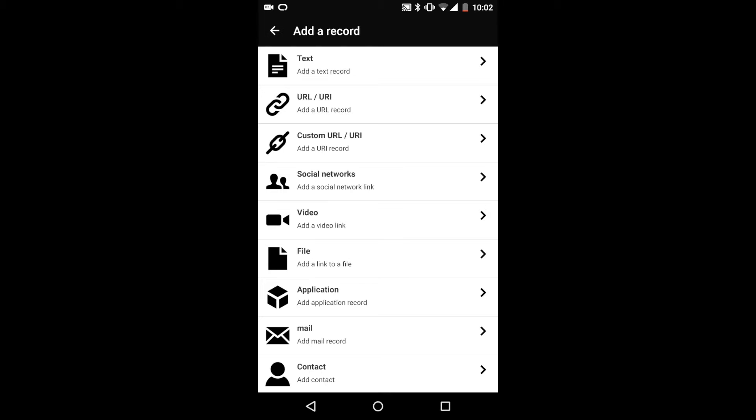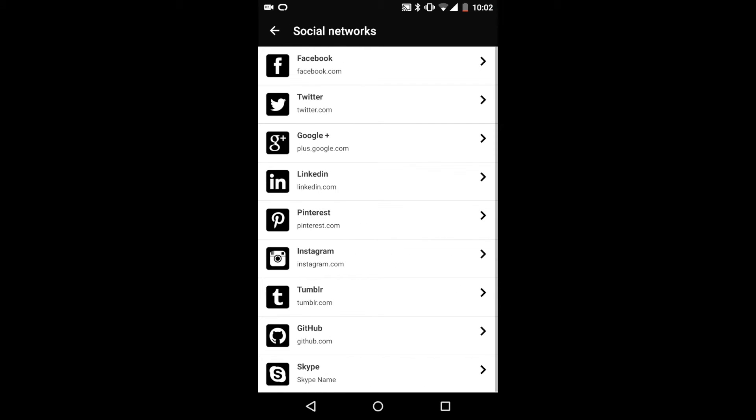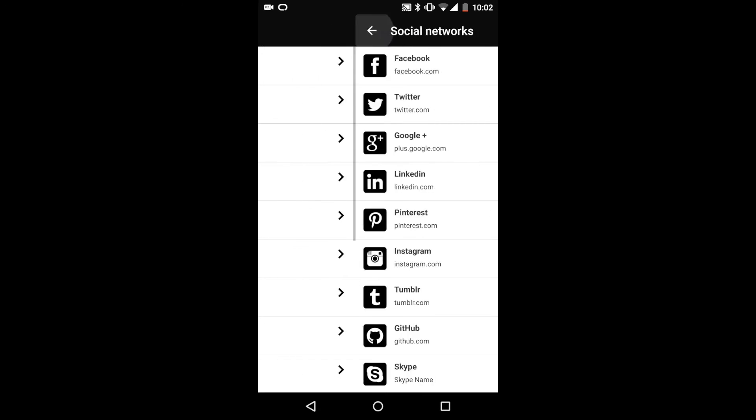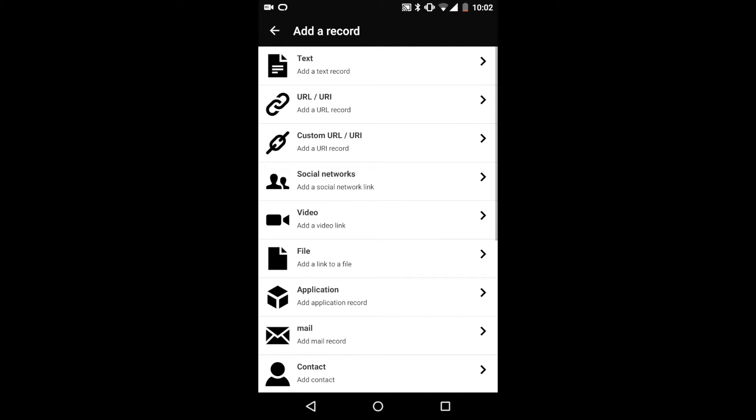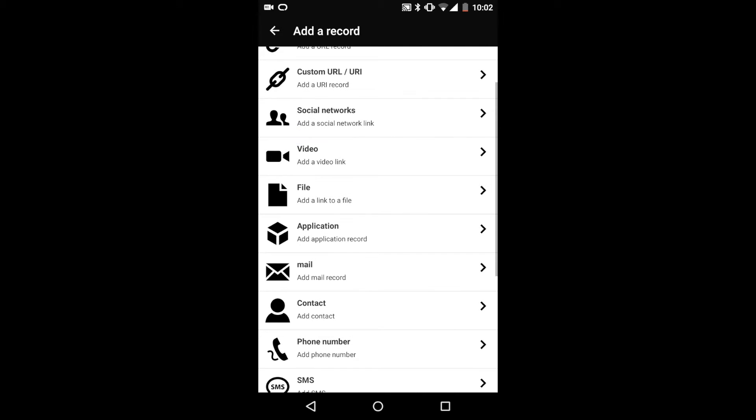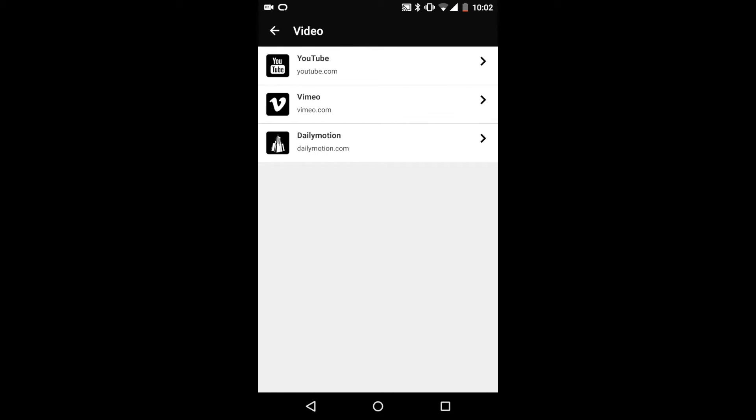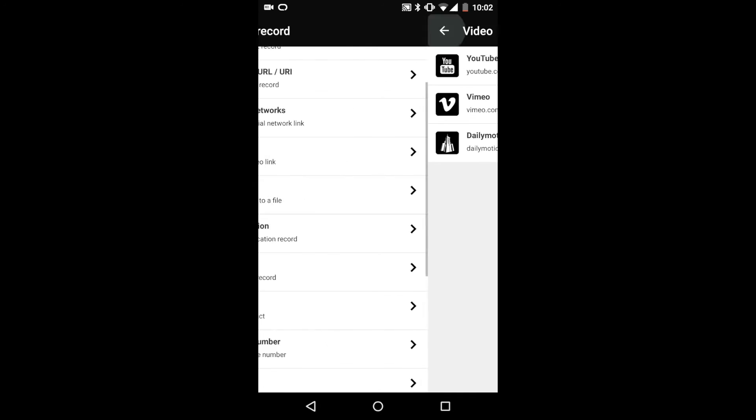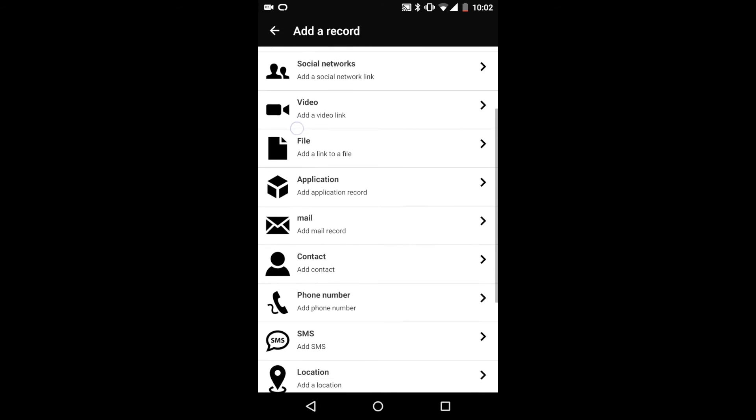Social networks allow you to link to a specific social network platform, like your Facebook page or Twitter page. Video lets you link directly to a YouTube video, Vimeo, or Dailymotion video. All the prefixes are set in there for you too.